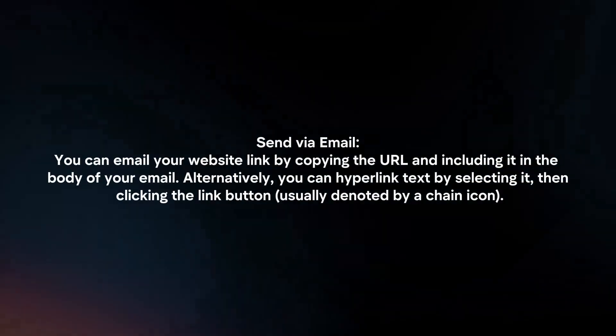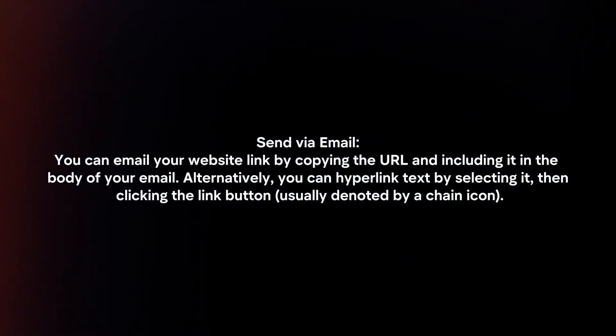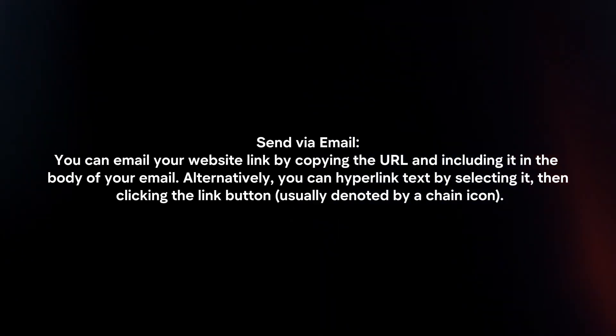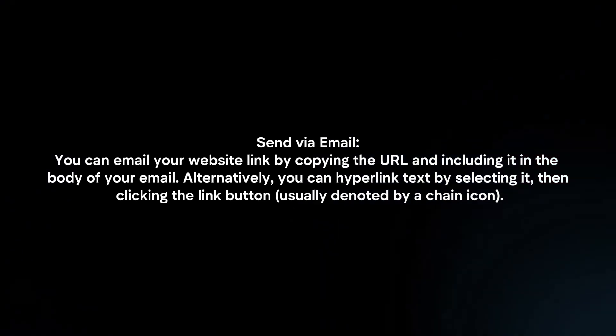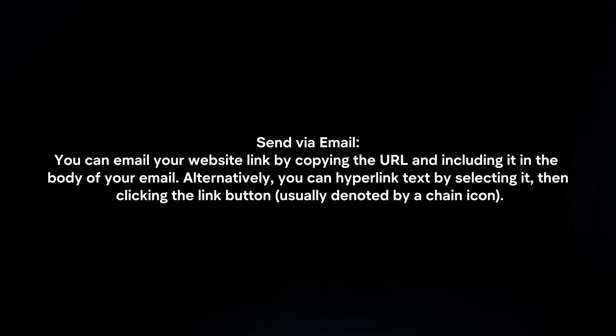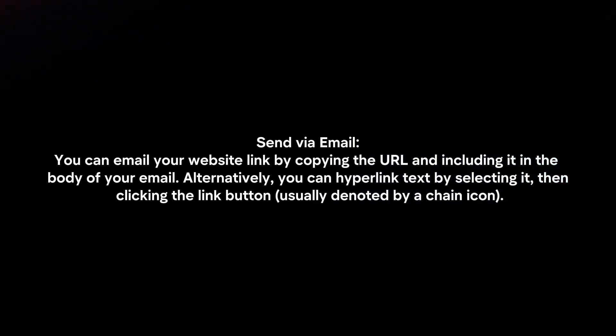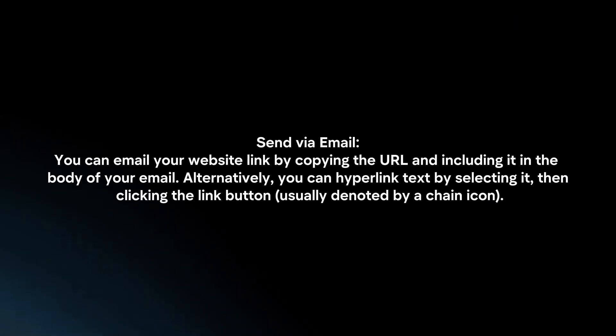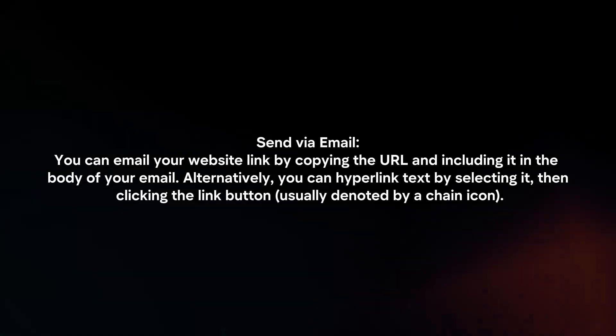Send via email. You can email your website link by copying the URL and including it in the body of your email. Alternatively, you can hyperlink text by selecting it, then clicking the link button.